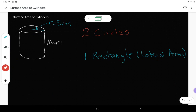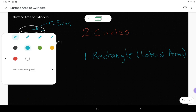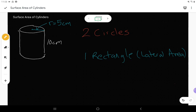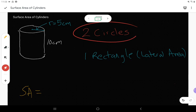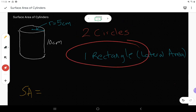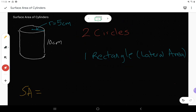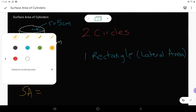Thinking about surface area: the surface area of a prism is really just the sum of all of the areas of the faces. So if I can find the area of my two circles and the area of my one rectangle and add it all together, that's going to be the surface area.